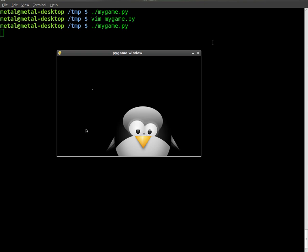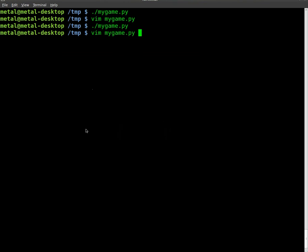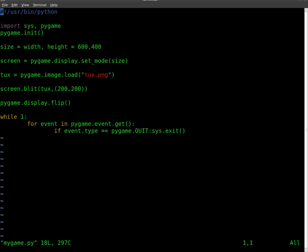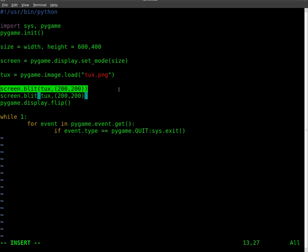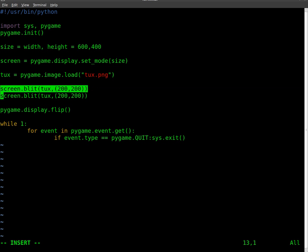Now we can do the same thing here. Since we already have... If we wanted to add another image, that same image of Tux, we don't have to load the image a second time. It's already loaded there. All we have to do is blit it. So we're going to draw it onto the screen a second time. So I am just going to copy and paste this line, like so. And I am going to change this, I'll just change it to 0,0. So it will be all the way to the top left of the screen there.